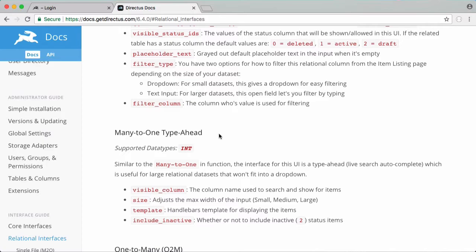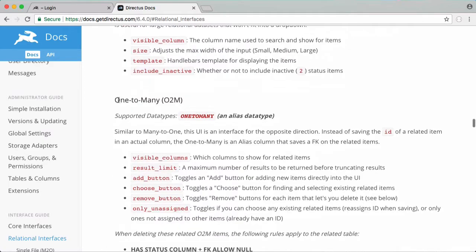So obviously if you had a lot of users you wouldn't want a drop down box so it's probably better to have this many to one type ahead because then you just have a text box you can type in the user that you want. Then we have one to many which is just the opposite of many to one.